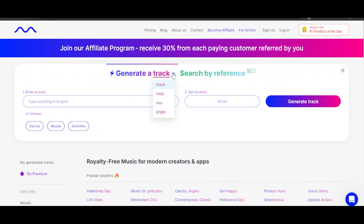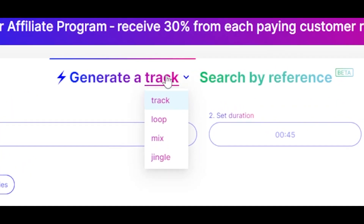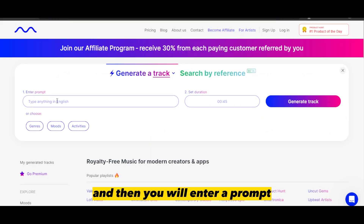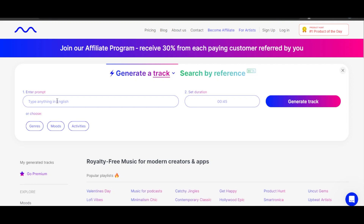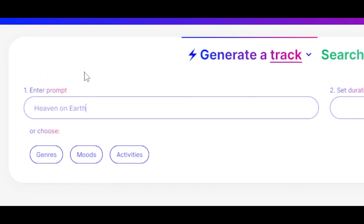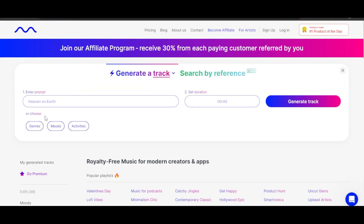At the top, we can first select if we want to generate a track, a loop, a mix, or a jingle. Then you will enter a prompt — you can enter any prompt or title you want. I have entered my prompt, which is going to be 'Heaven on Earth.'